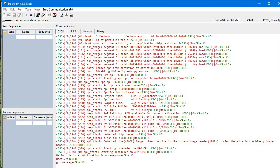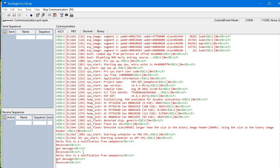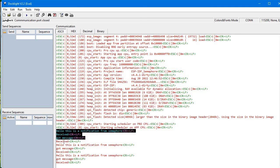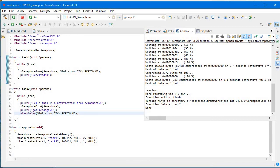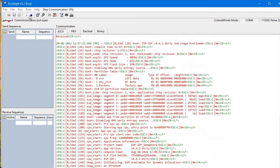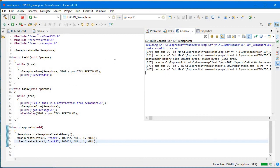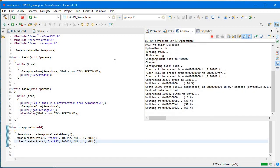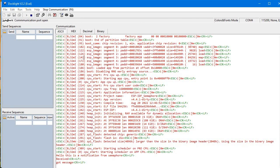After uploading, 'Hello, this is a notification from semaphore — received, got message', and then again 'received' because this task is still running. Take and give are not balanced. So I'll also set the priority to 1 and upload again to see the result.